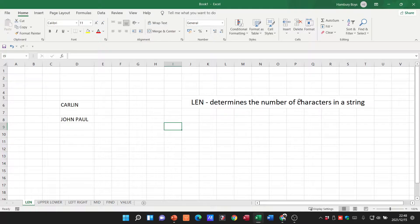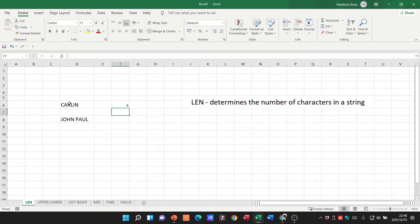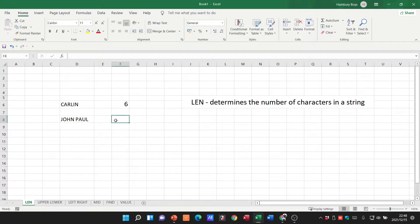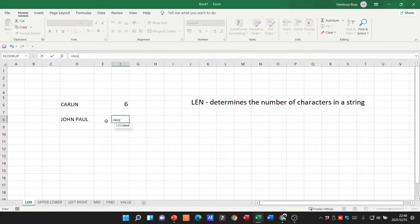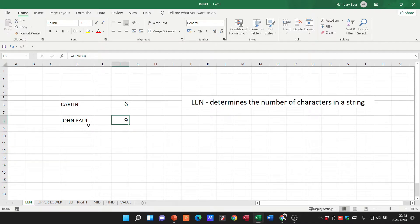LEN determines the number of characters in a string. Using equals LEN, open bracket, select the cell, close bracket, and hit enter gives us six — C-A-R-L-I-N is six characters. For 'John Paul' it gives nine because the space in between also counts as a character, so four plus four plus one space equals nine.